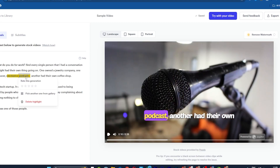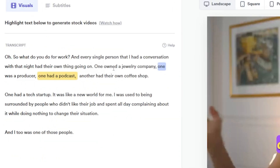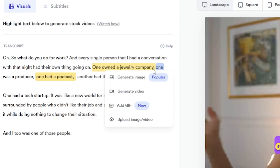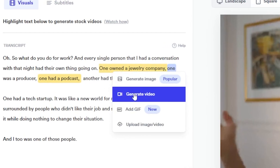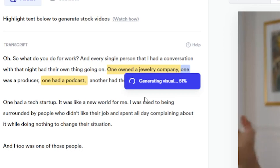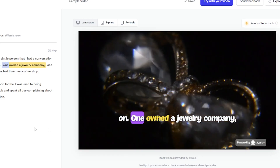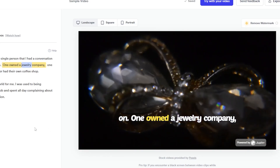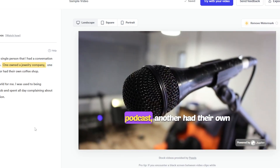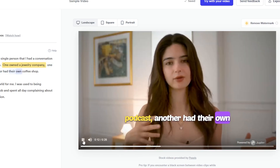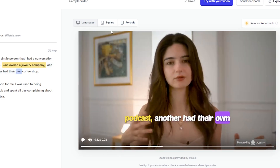Let's do it again with the word jewelry. Select the whole sentence — I am selecting 'one owned a jewelry company' — then click Generate Video. The AI will add a relevant visual to your selected words. Let's play it. One owned a jewelry company, one was a producer, one had a podcast, another had their own... Wow, amazing work.